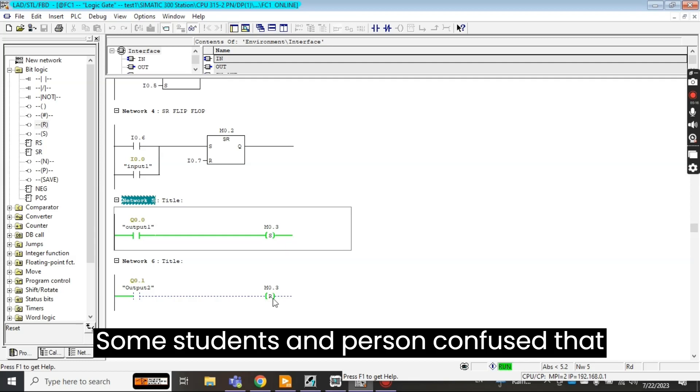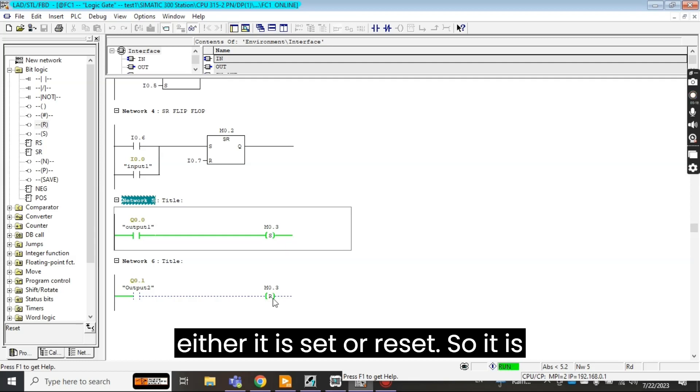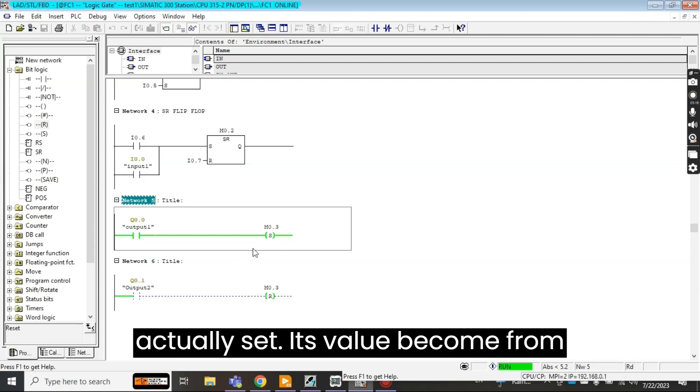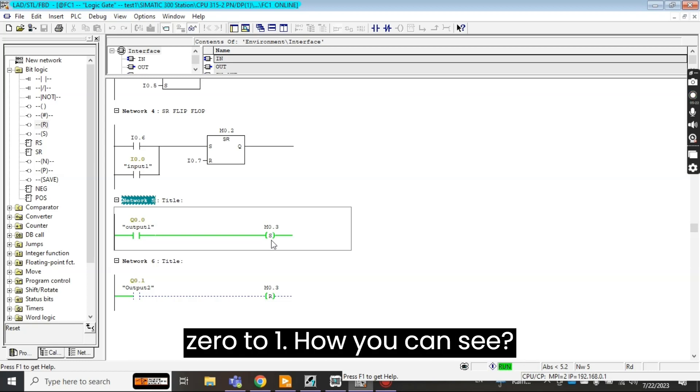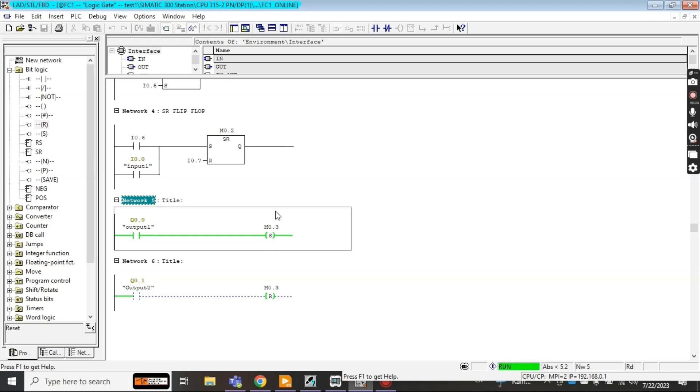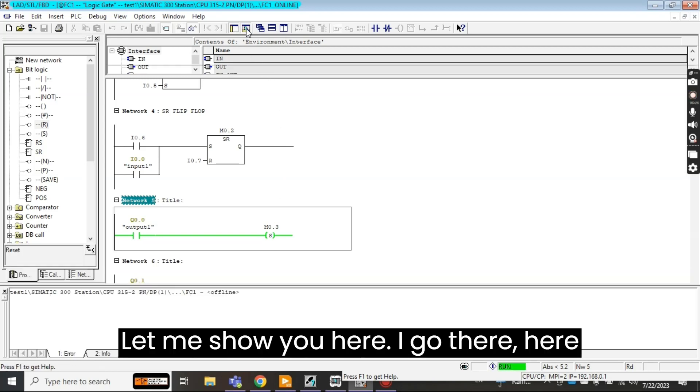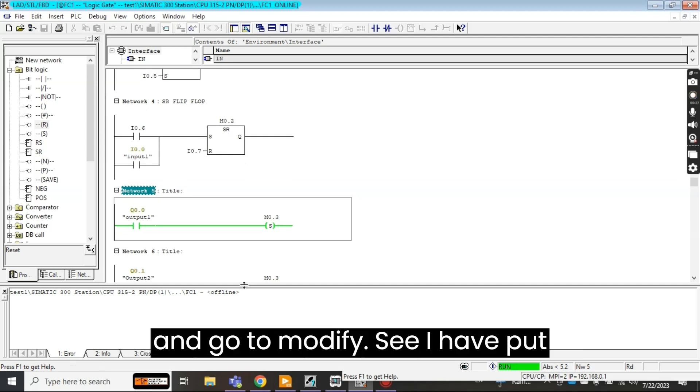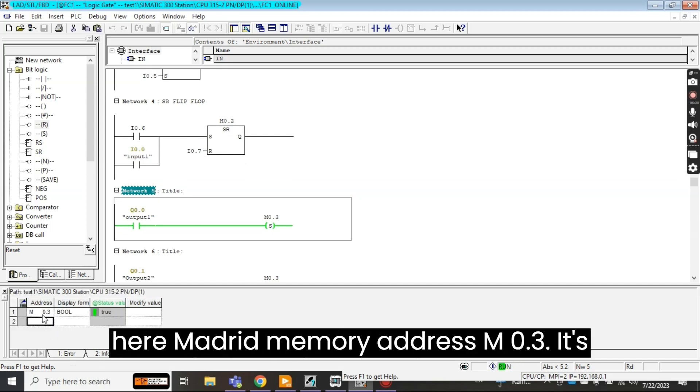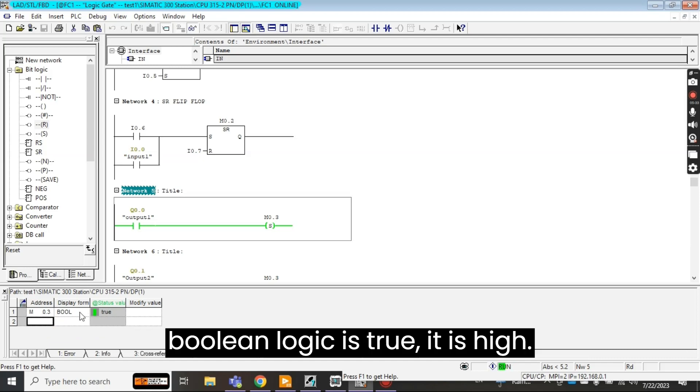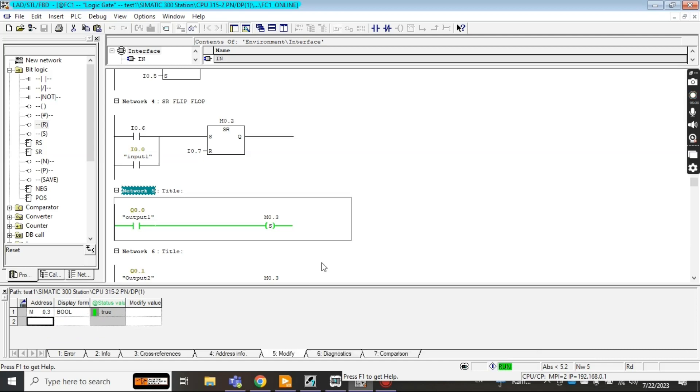Okay you can see also this is showing like a green. Some students and persons are confused if it is set or reset, so it is actually set. Its value becomes from 0 to 1. How can you see? Let me show you here. I go here and go to modify.